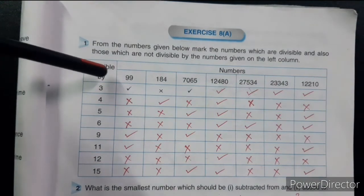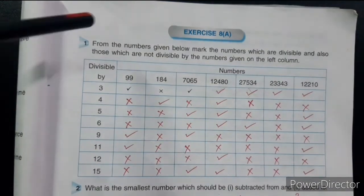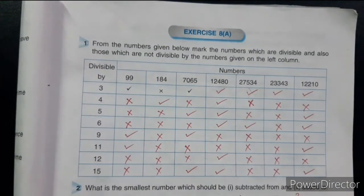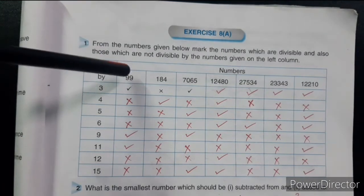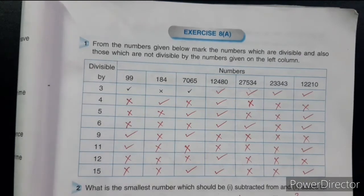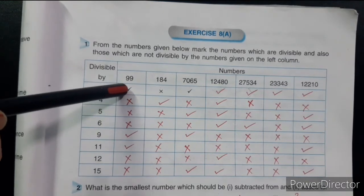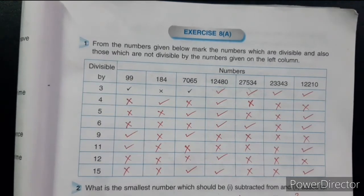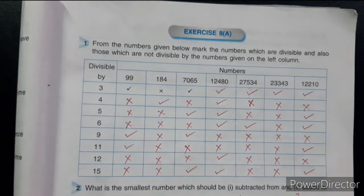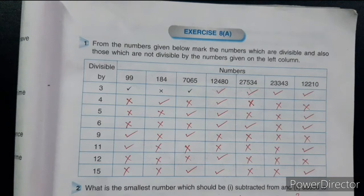In the horizontal direction there are some numbers and in the vertical direction also there are some numbers. I have to check that a number like 99 is divisible by 3 or not. If it is divisible by 3, we put a tick mark; if not, we put a cross mark. In this manner, I fill this table with ticks and crosses. You can see this table by pausing the video.